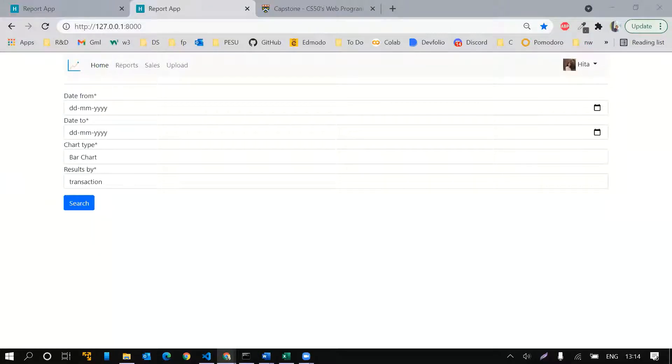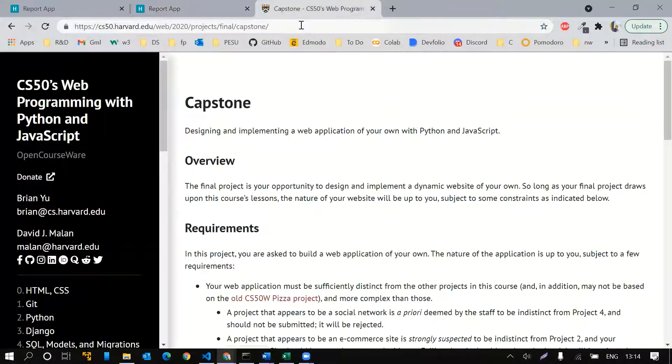Hello everyone, I'm Hitha Juneja and I'm here to demo my final project as a part of CS50's web programming course.